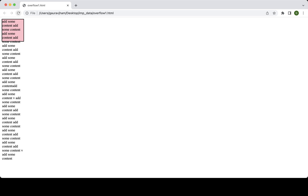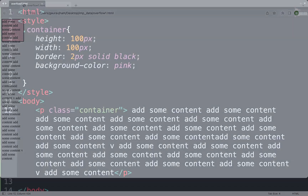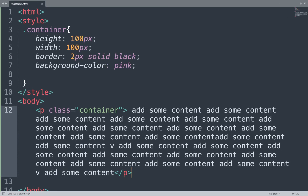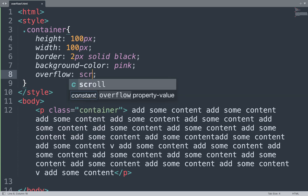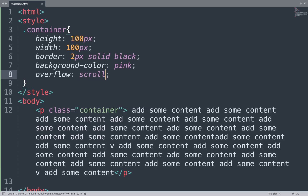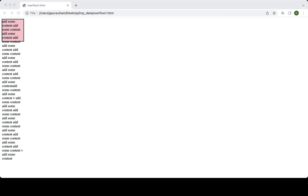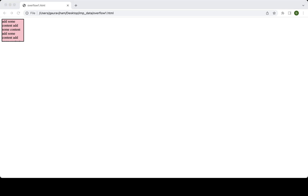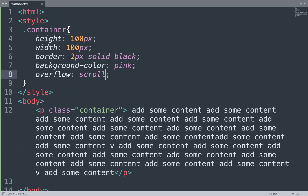The content overflows, so we add the overflow property to fix this. Open the Sublime Text editor and in the container class add the overflow property with the value 'scroll'. Save the file and see the result in the browser window — the rest of the content shows while you scroll. You can also change this value to visible or auto.